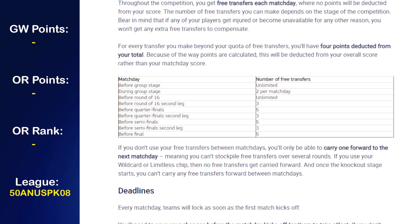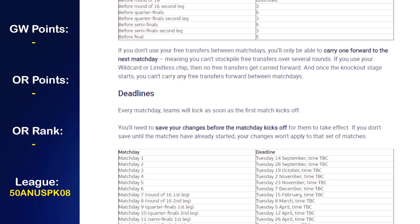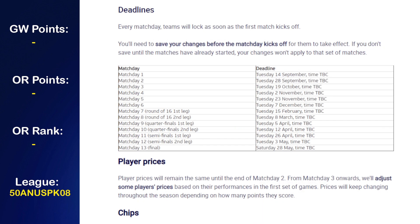During the group stage we get two free transfers per match day. Before the round of 16 it's unlimited again; before the round of 16 second leg it's free; before the quarterfinals five; before the second leg free; before the semifinals five; before the second leg free; and before the final five. If you don't use your free transfers you can only carry one forward to the next match day — you can't stockpile over several rounds. If you use your wildcard or limitless chip then no free transfers get carried forward.